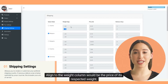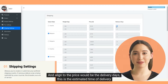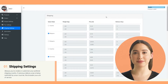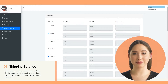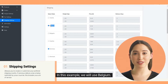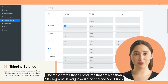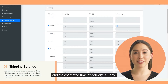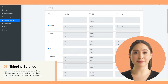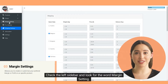Aligned to the weight column would be the price of its respective weight, and aligned to the price would be the delivery days — this is the estimated time of delivery. Let's choose an example: using Belgium, the table states that all products less than 20 kilograms in weight would be charged 5.70 euros, and the estimated time of delivery is one day. Now check the left sidebar and look for 'Margin Setting'.